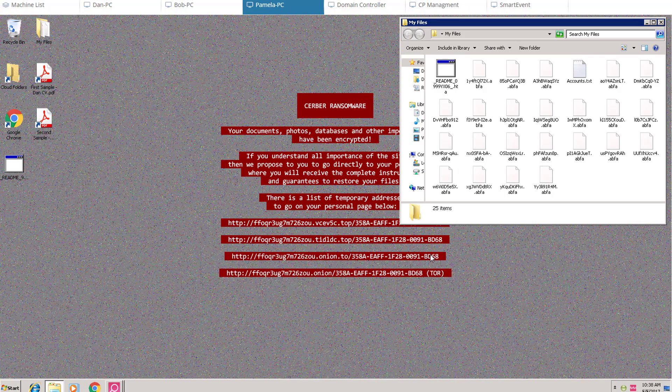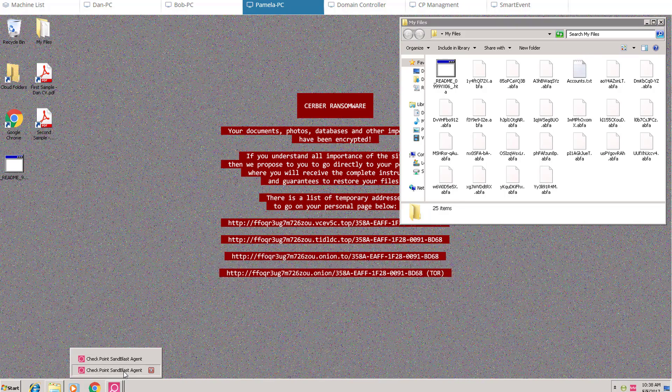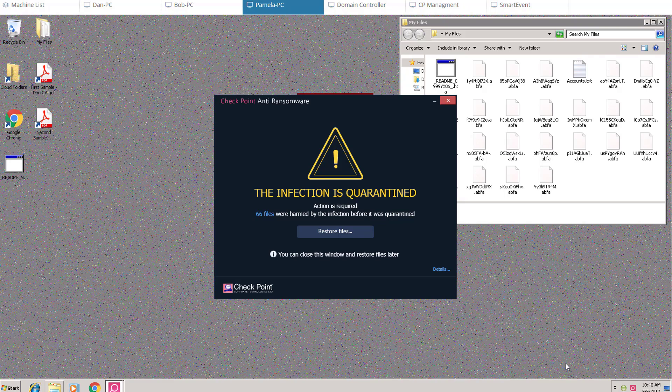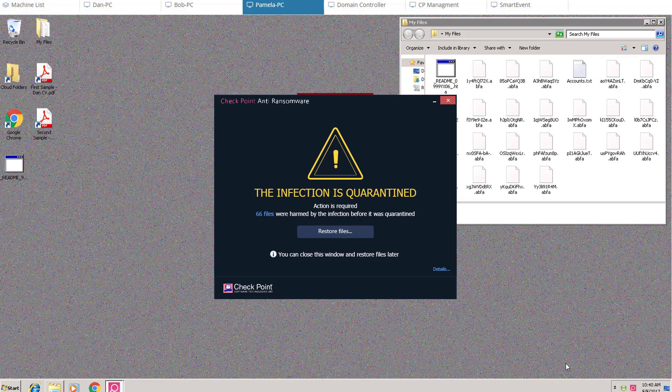Sandblast Agent Anti-Ransomware prevails and finally quarantines the infection. Notice the pop-up message, The Infection Quarantined. User can see how many files were harmed by ransomware before the infection was quarantined.